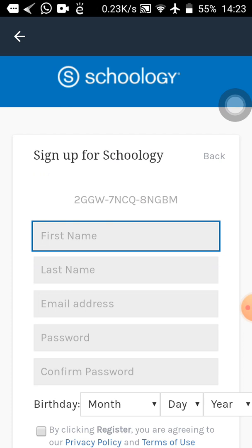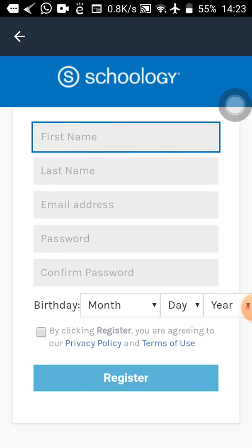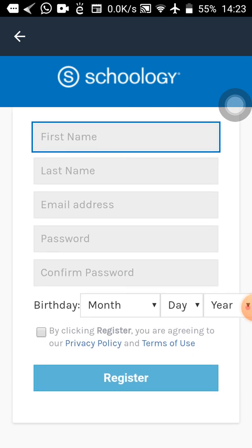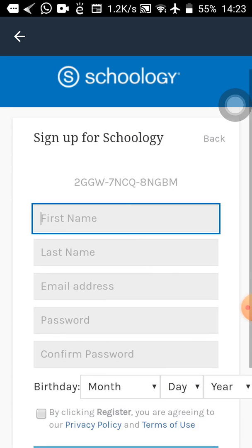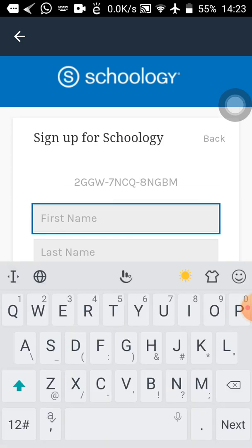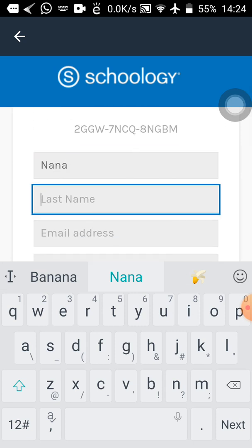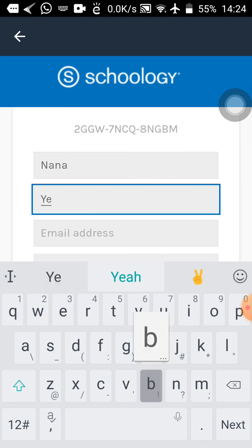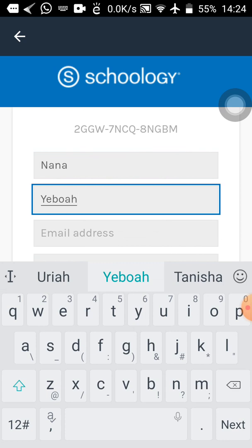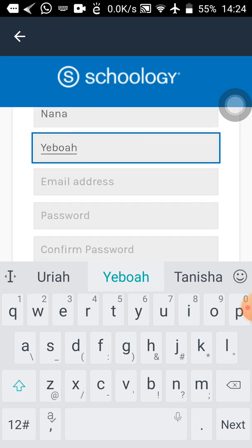Once you get the next page like what I have, it means the access code you typed in is correct. You will see fields for first name, last name, email address, password, confirm password, and birthday — month, day, year. I'll type in my first name: Donna, and my last name.